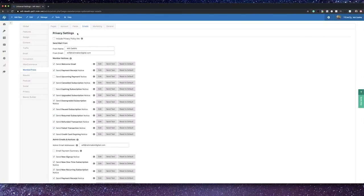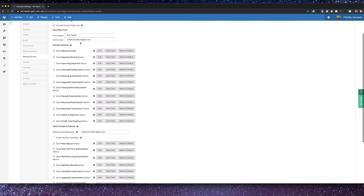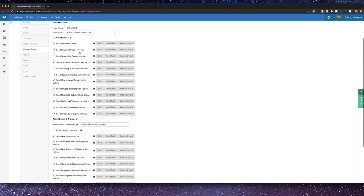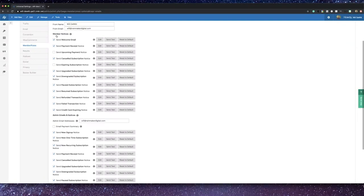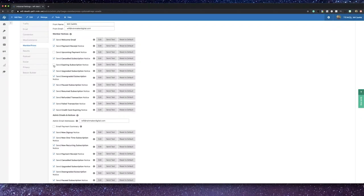Inside of the email settings tab, you have a lot of power at your fingertips. On the very top, you'll notice that you can choose to have your transactional membership emails come with your site's privacy policy included. Then under member notices, you can customize the experience for membership emails. You can set up messages from a welcome message to a payment receipt, notifications for upcoming payments if your membership has a recurring payment, an update after a user decides to cancel, or after a membership is set to expire. Really anything that you may want to have email confirmation on, you can set it up.